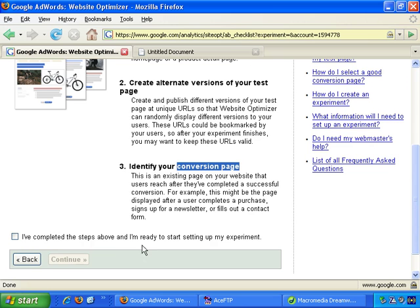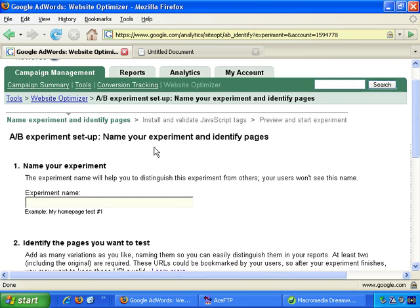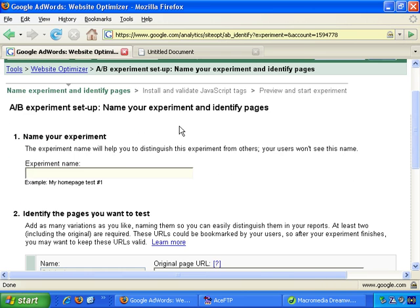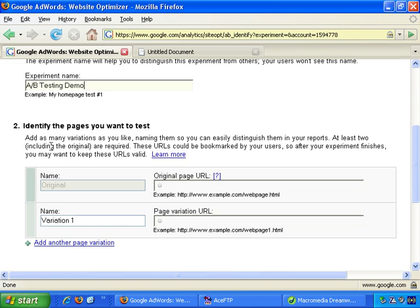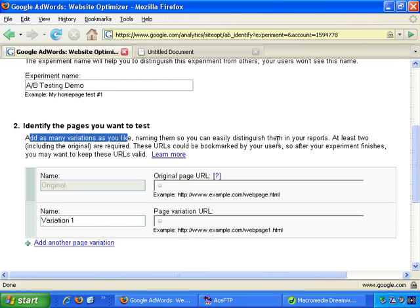I have completed the steps above and I'm ready to start setting up my experiment, so click and continue. A-B experiment setup: name your experiment and identify pages. The experiment name will help you to distinguish this experiment from others - your users won't see it, so this is just for your own internal reference. So: AB testing demo. Then identify the pages you want to test, add as many variations as you like, naming them so you can easily distinguish them in your reports.